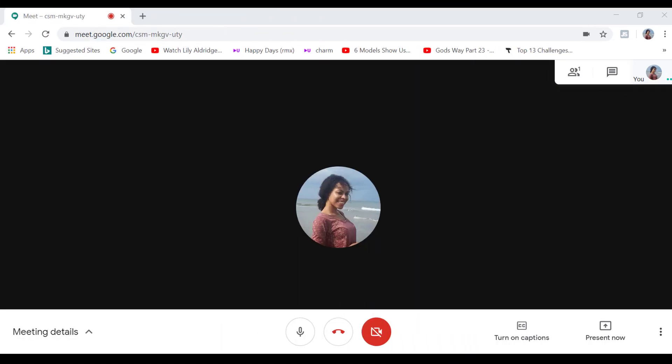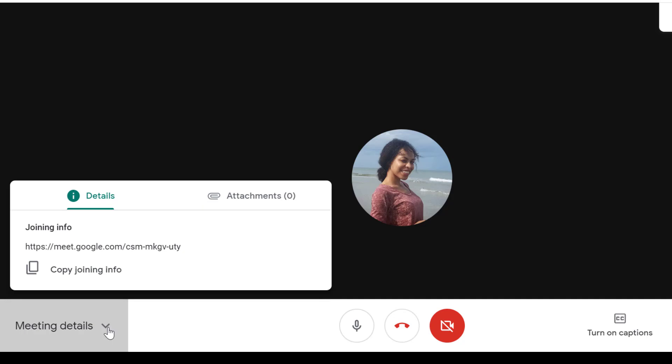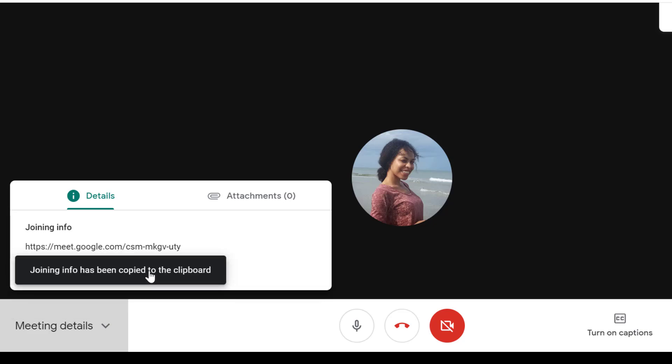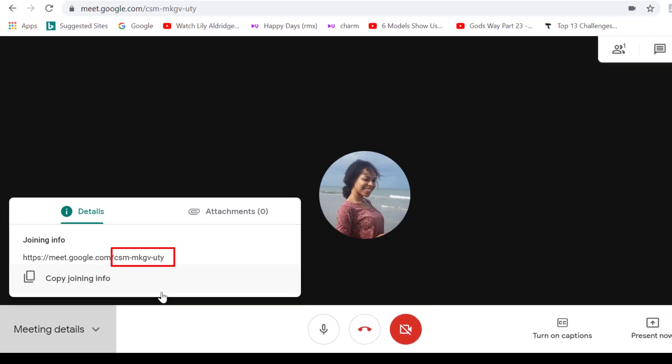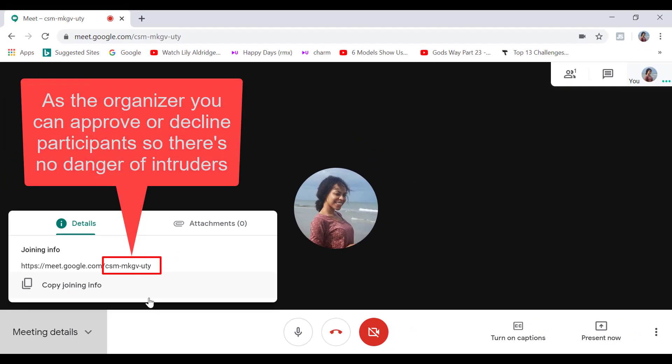Now, if we go to the far left of the meeting controls toolbar on the meeting details. This is where we can copy our meeting URL code by clicking here. And we can also see the encrypted code of our meeting. The meeting code doesn't expire and you can use it for several meetings with different groups, which is really convenient.